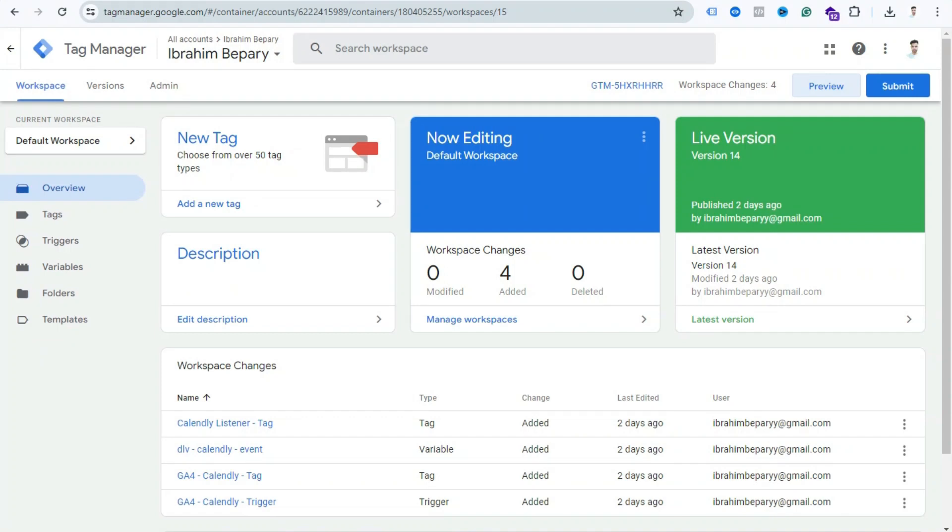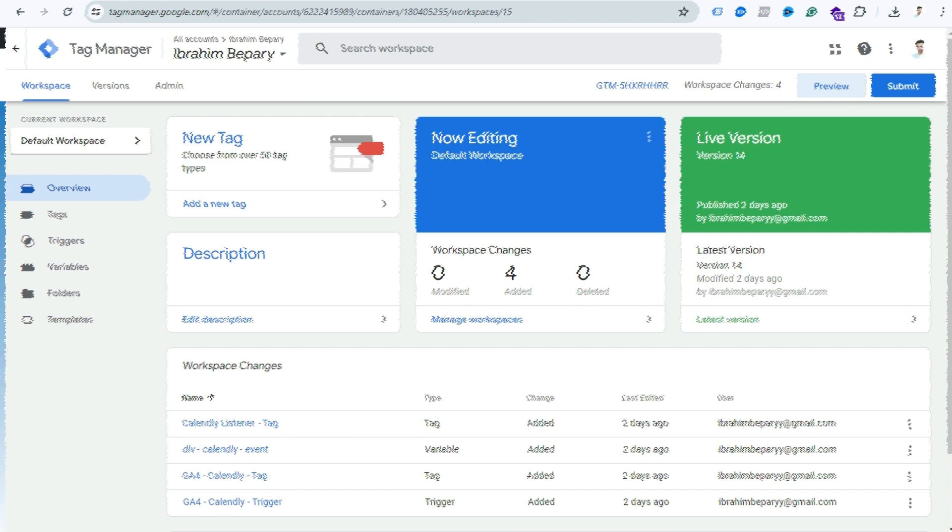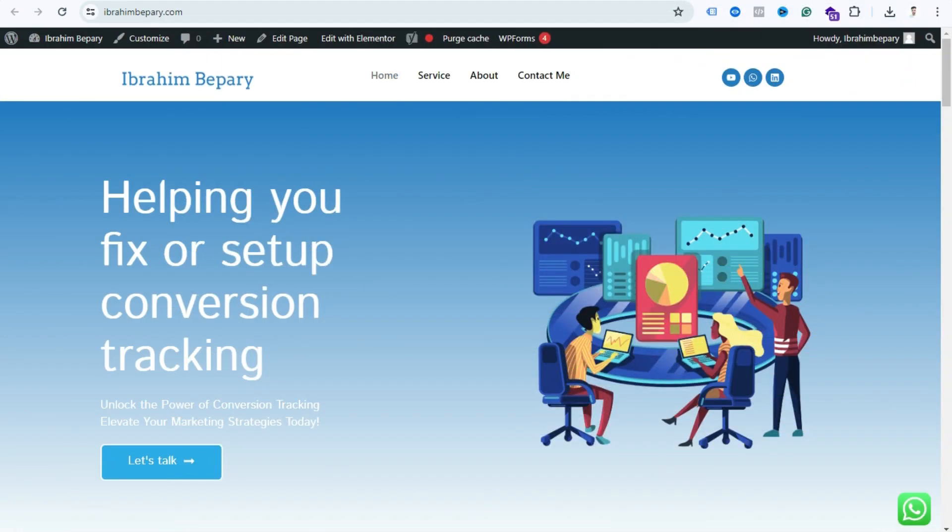Hello everyone, in this video I will show you how to track WhatsApp button click in Google Analytics 4 using GTM. If I show this website, you can see here's a WhatsApp button. As you know, if someone clicks this icon they can contact the website owner, so it's important to track how many visitors click the WhatsApp button.